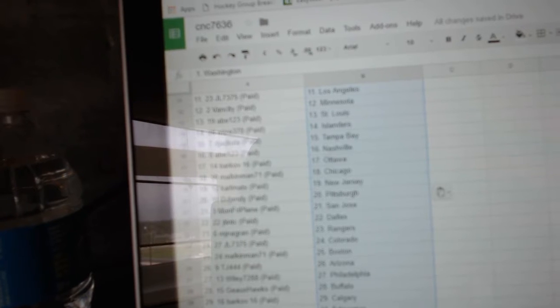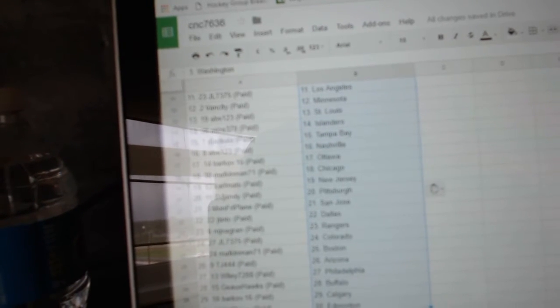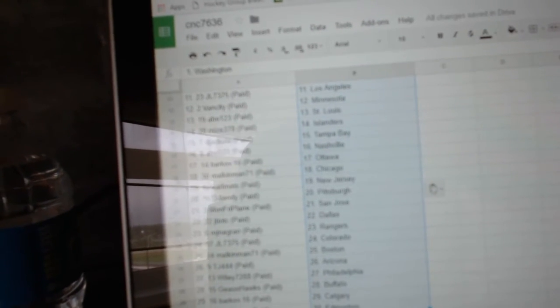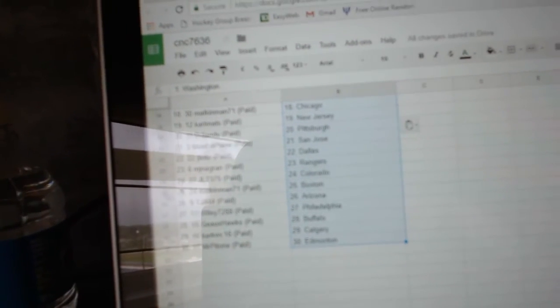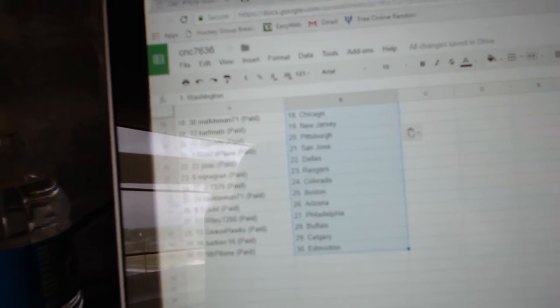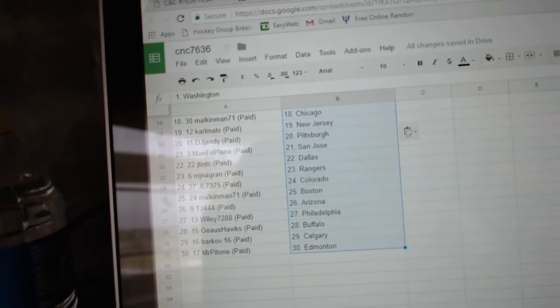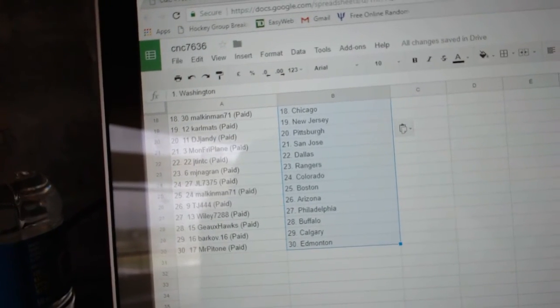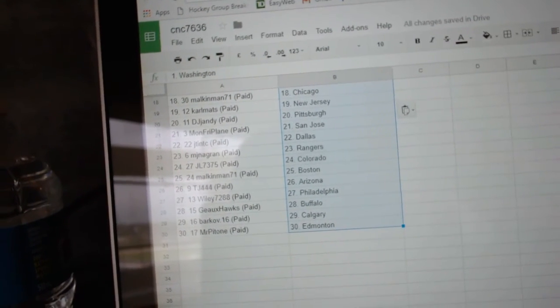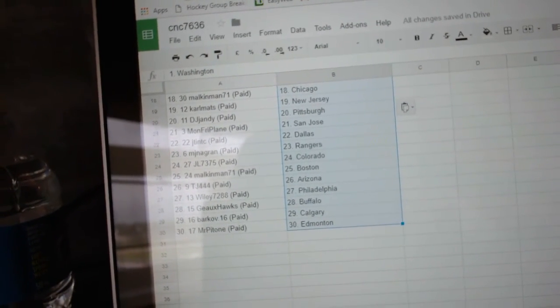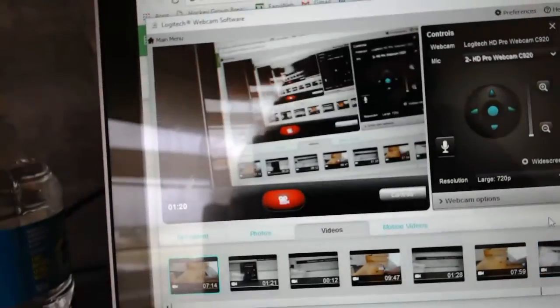JT and TC, Dallas. MJ and Grand Rangers. JL, Colorado. Malkin Man has Boston. TJ, Arizona. Wiley, Philly. Buffalo, Gohawks. Barkov, Calgary. And Mr. Patone Edmonton.